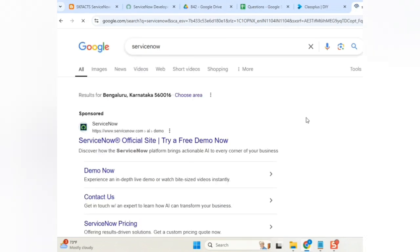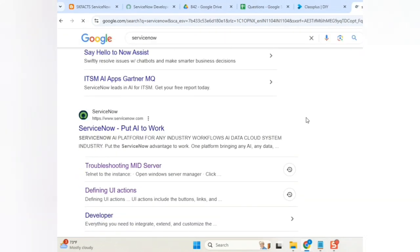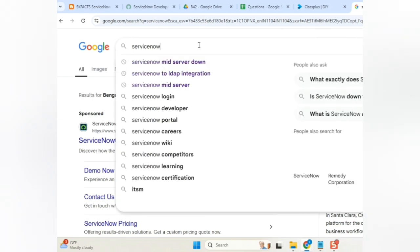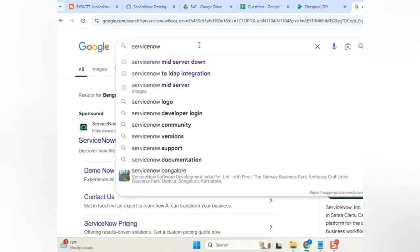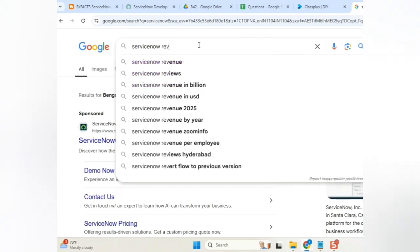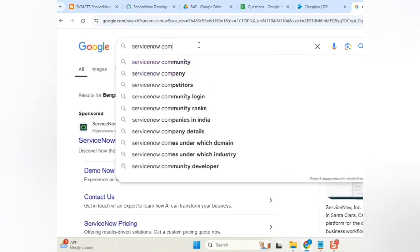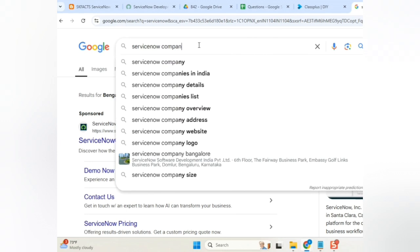Always, how you measure a company profile is based with the revenue. ServiceNow, how to type revenue, profit, profile, company profile, right? How to type it?